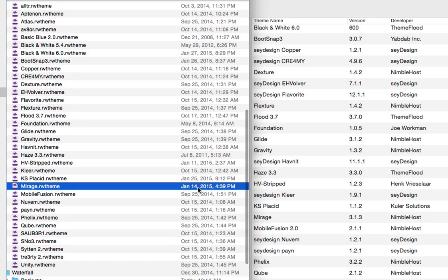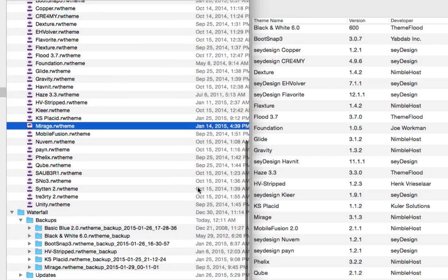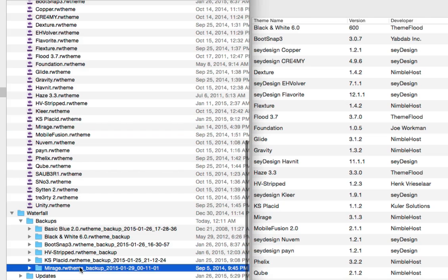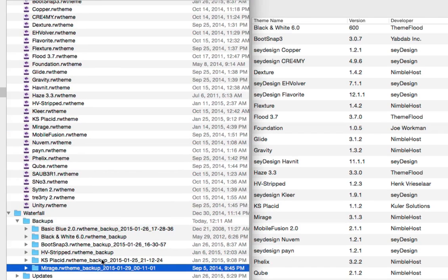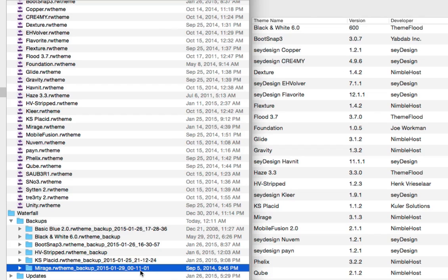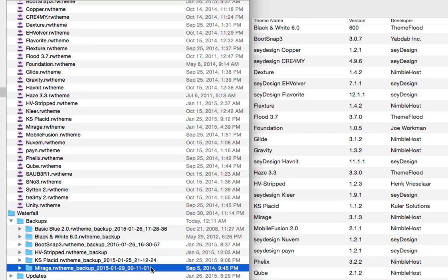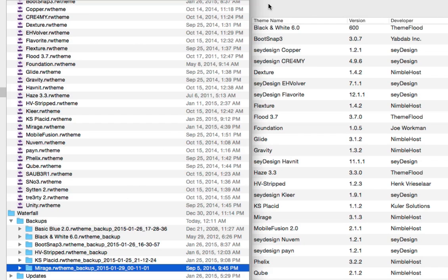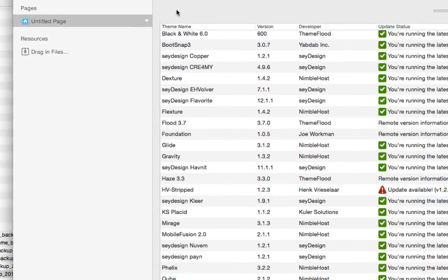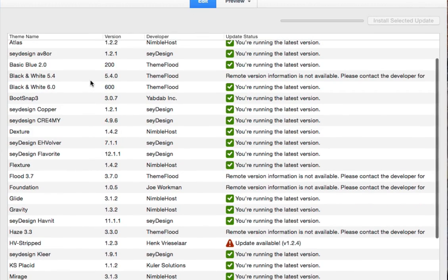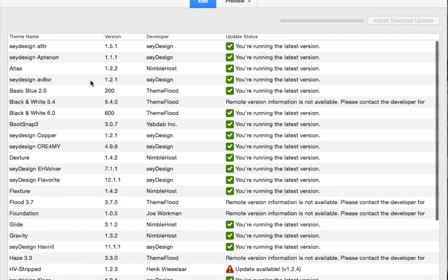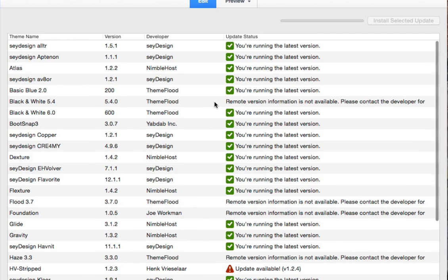If we scroll down here a little bit, you'll notice we've got a backups folder in the Waterfall directory and we've got the Mirage theme right there with that same timestamp. So this is the theme that's been saved as a backup for you. We've got a timestamp appended to the file right here so you can see exactly when it was updated. You can access those files in here if need be, if you have any custom header images or things of that nature.